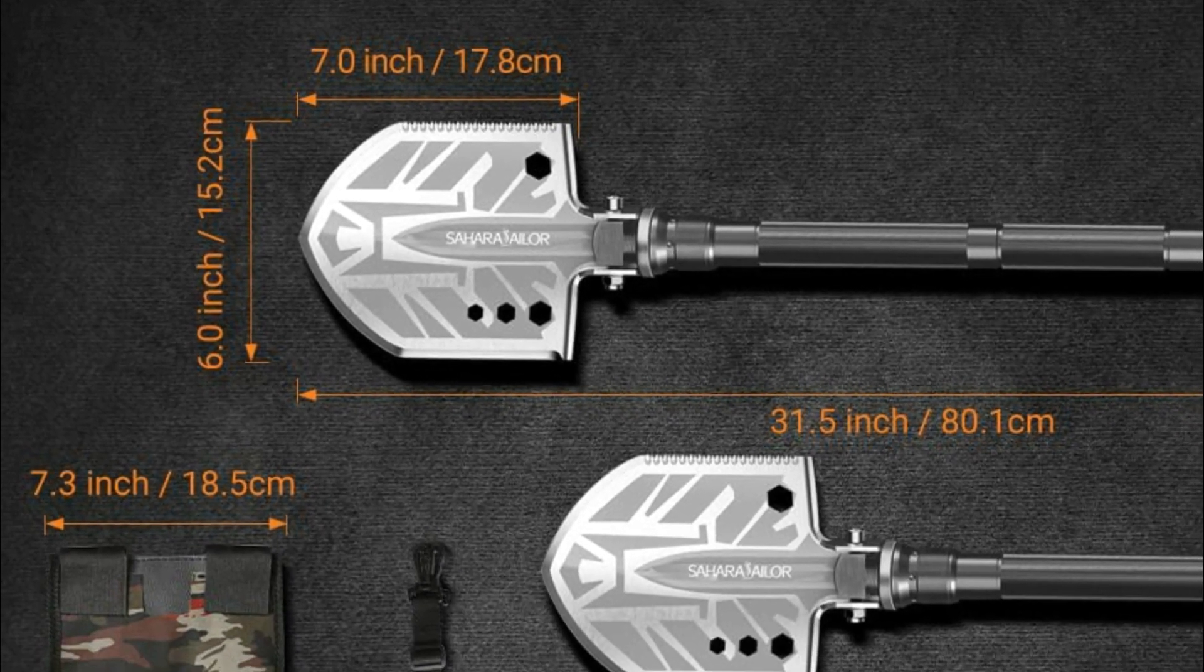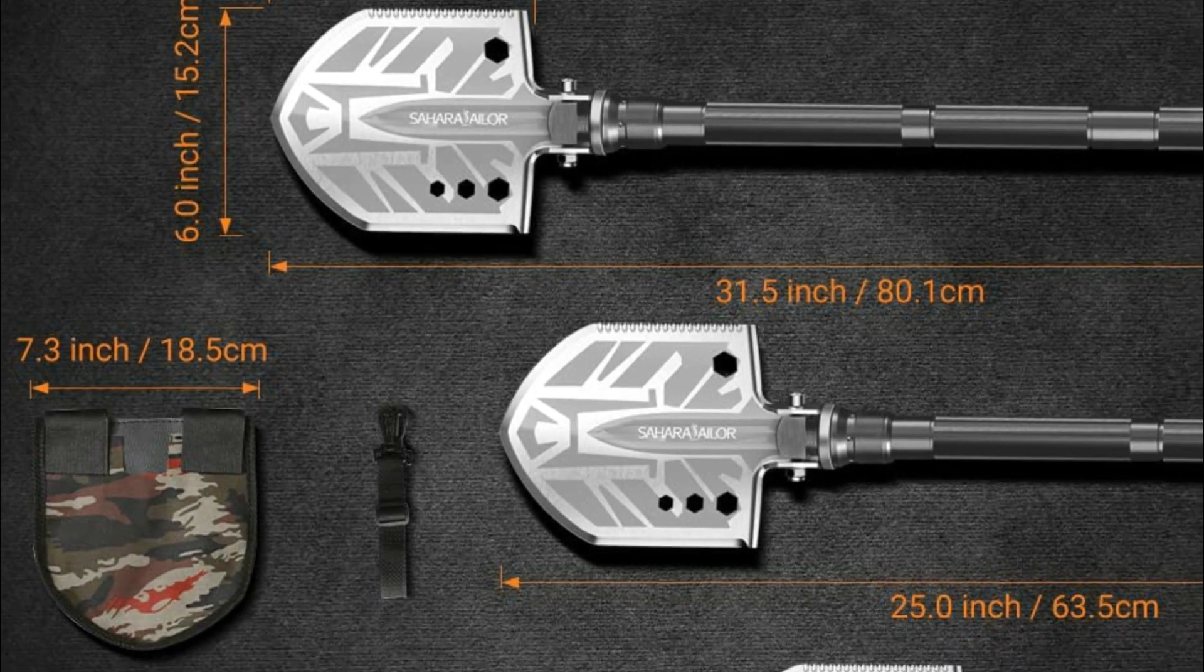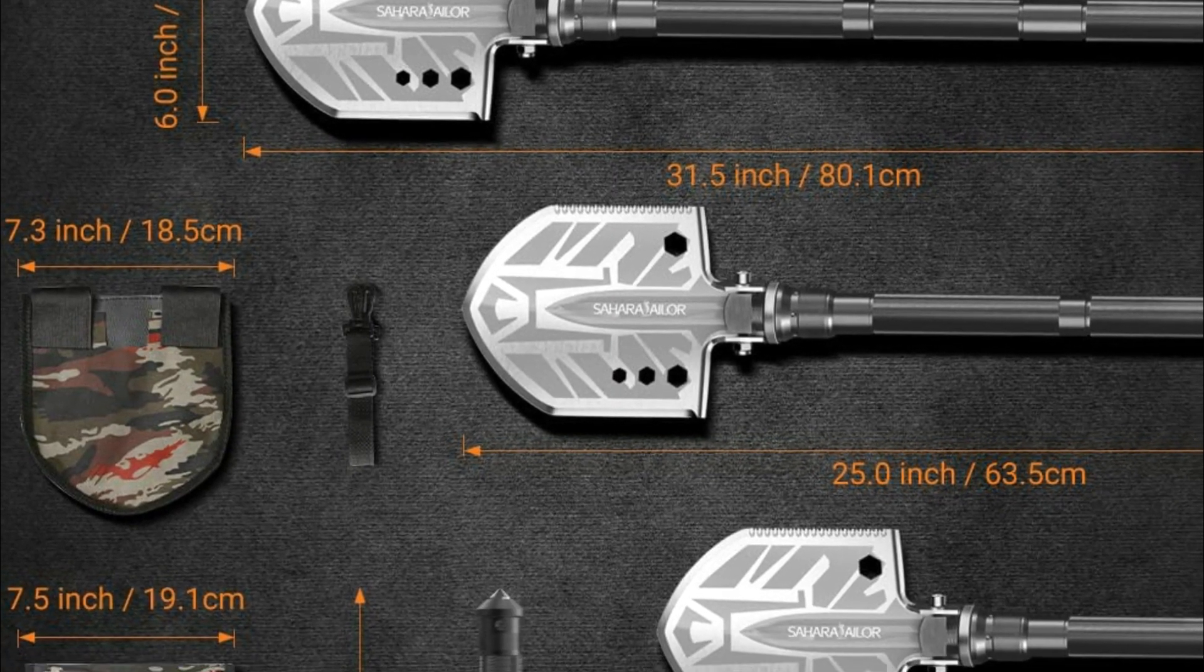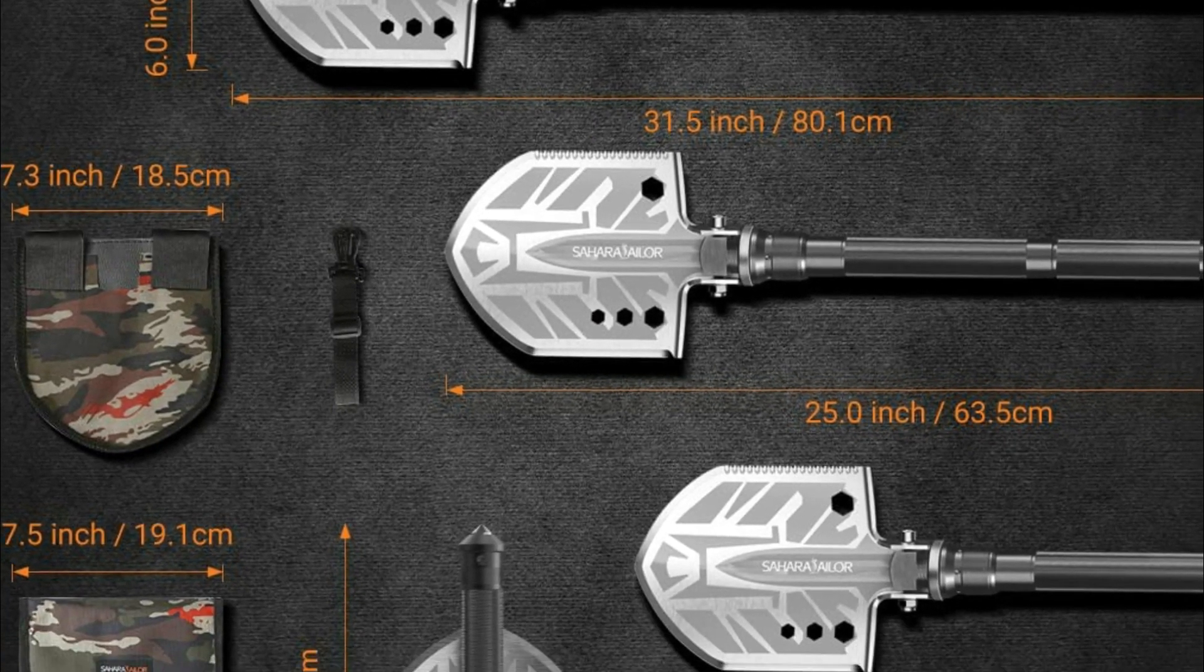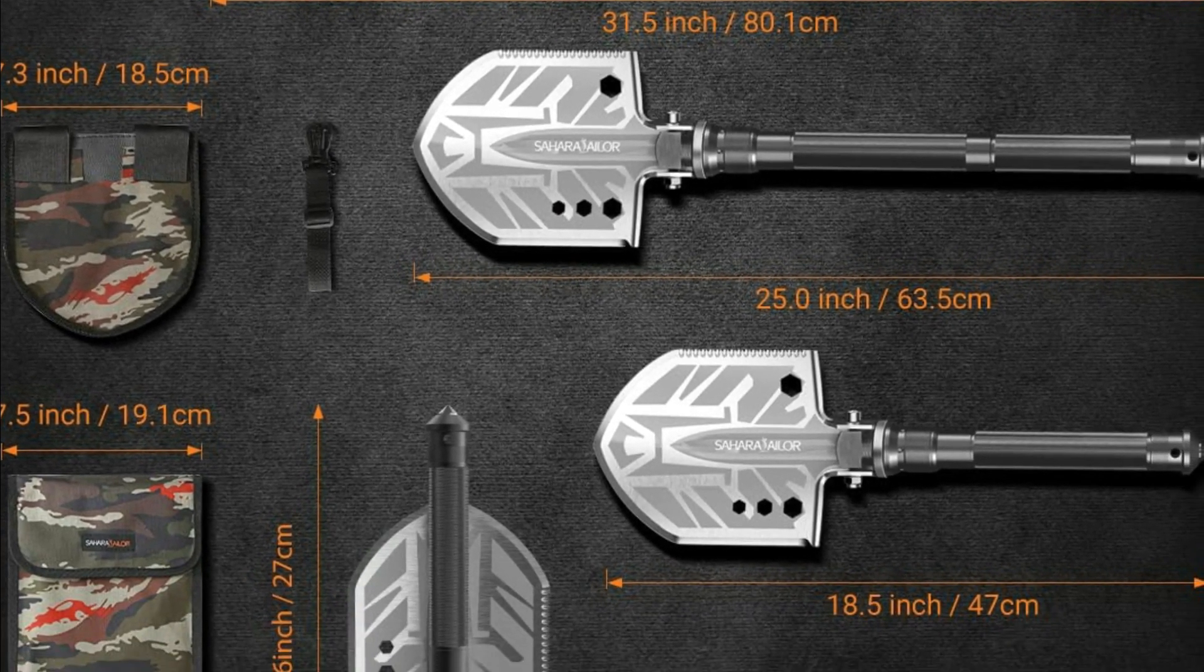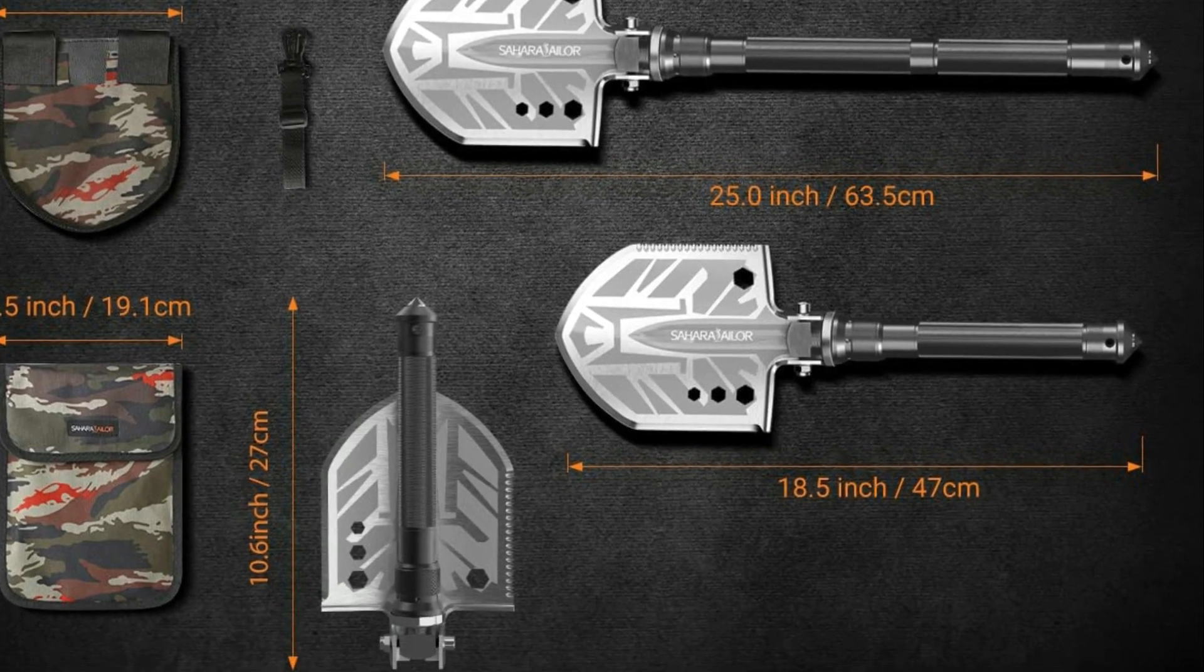This shovel designed for tactical use is great for hiking, camping or hunting, gardening, backpacking, and traveling, as well as for expeditions, vehicle emergencies, and outdoor safety.